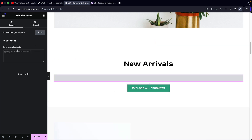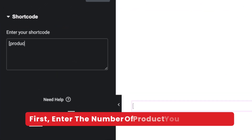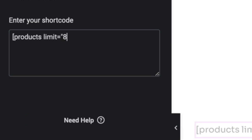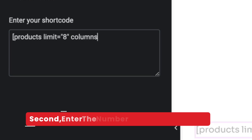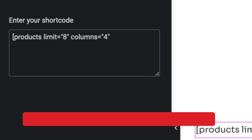The first thing we need to understand is how many products do I want to display? I want to display eight products. So I'm going to type in the bracket symbol and we're going to type in products limit equals quotation eight end quotation. Now we need to say, okay, we have eight products — how many columns are we going to display? So I'm going to type in space, columns equal sign, and then quotation number four quotation, and then end bracket.